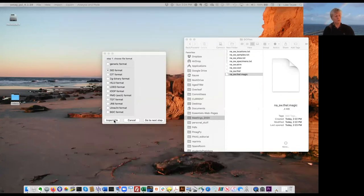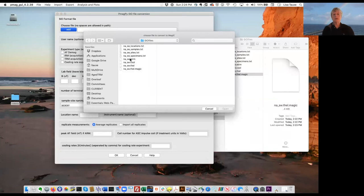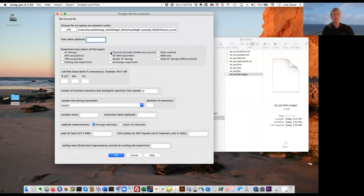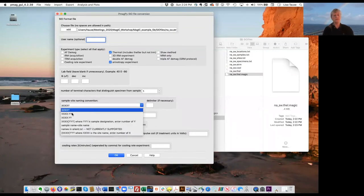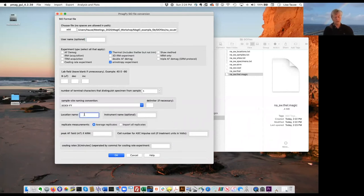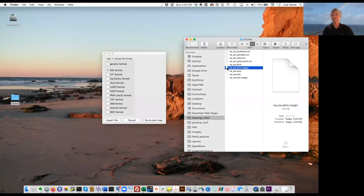We have two more files to deal with. The next one is the anisotropy data, so we add the ATRM file. This is a thermal anisotropy experiment. The lab field changes because it's an anisotropy experiment done in six different positions, so I don't need to fill that in. The terminal specimen and specimen-sample-to-site convention is the same as before, and the location name is the same — four corners. PMAGPIE GUI created our ATRM magic file.